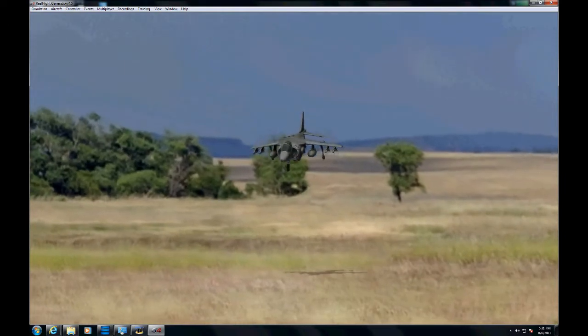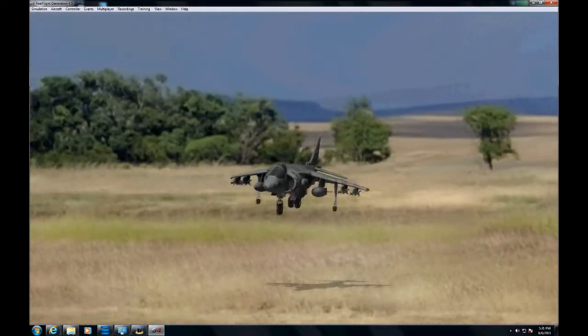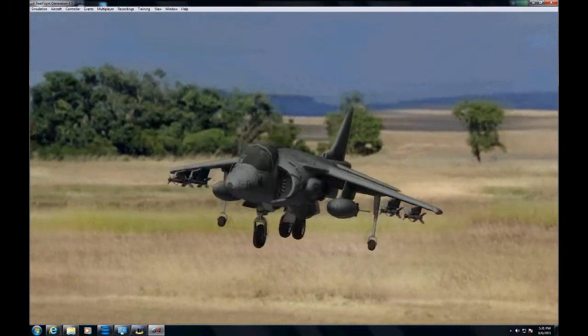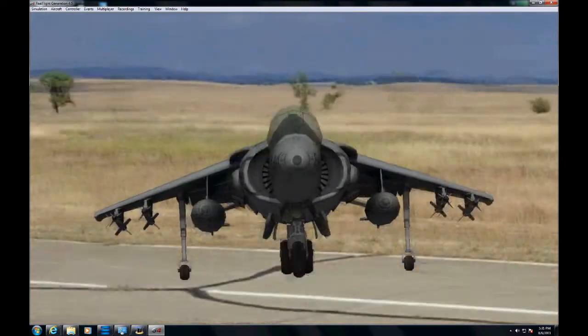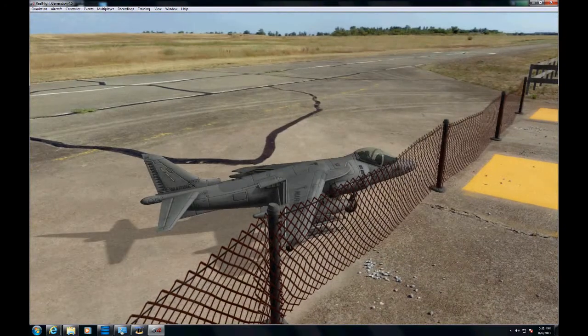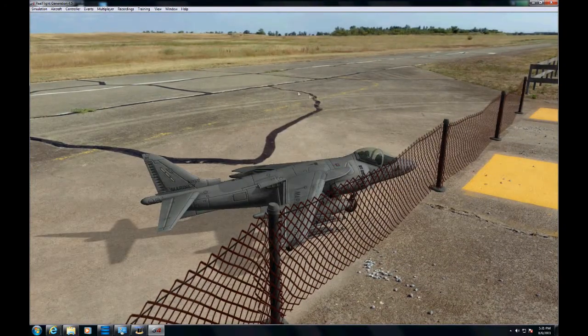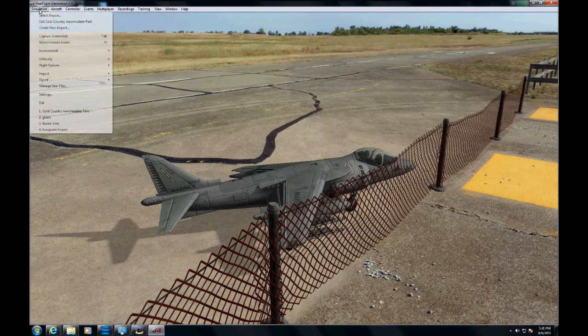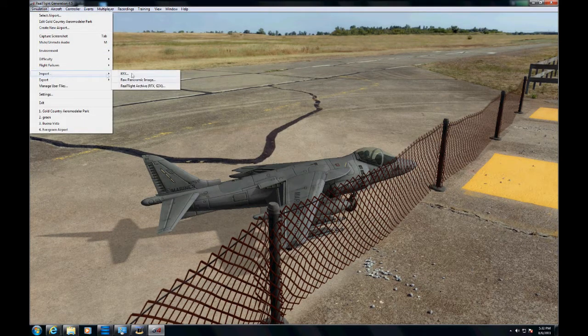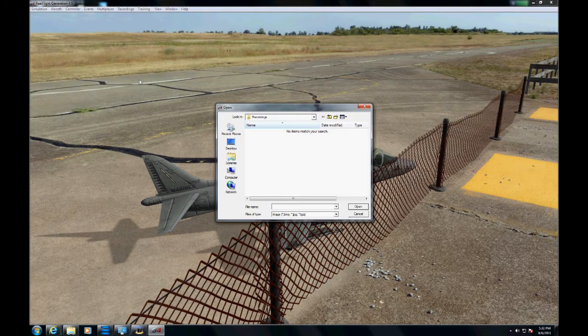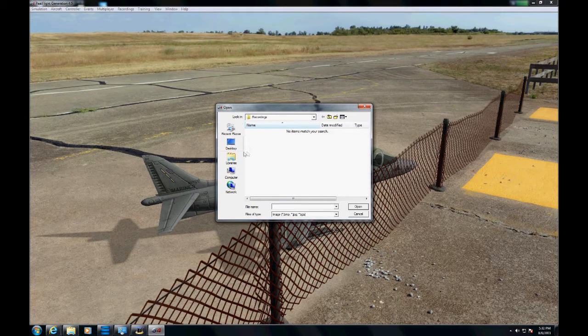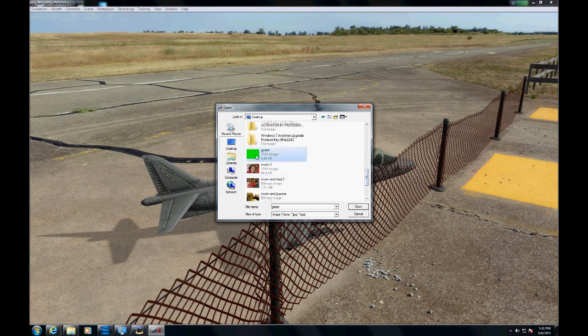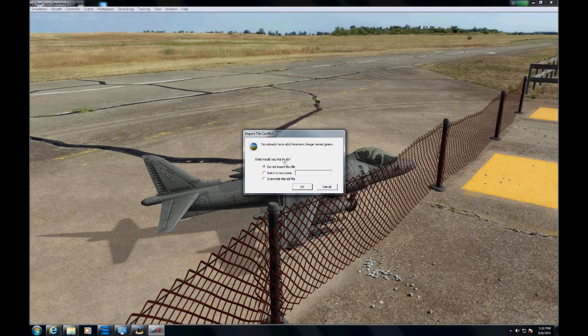Now I'm going to go and import that green screen, that JPEG. I found it on the desktop and I already have it installed, so I'm not even going to overwrite the file.